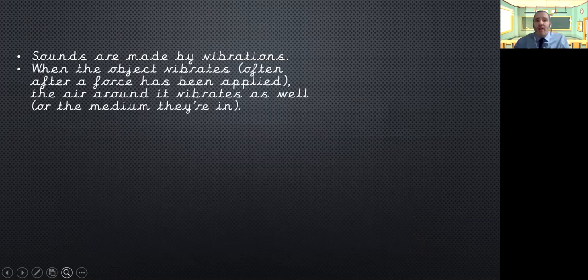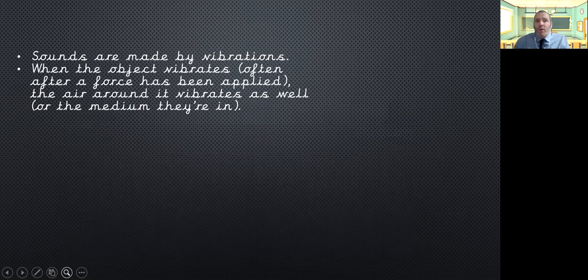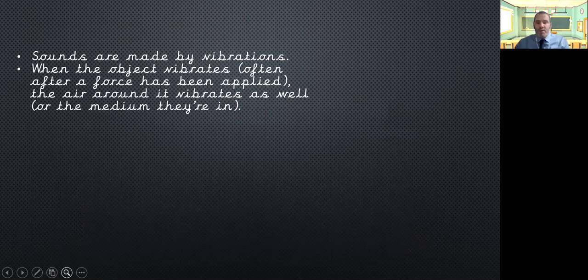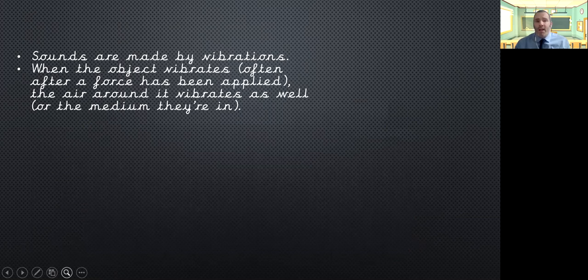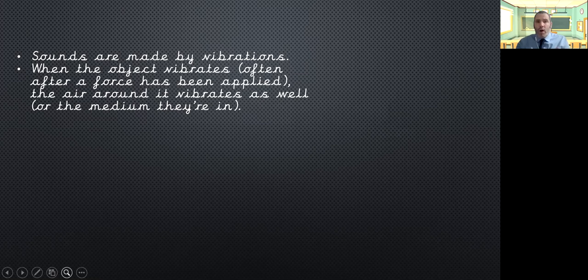When the object vibrates, so often after a force has been applied, so whether it's been hit, plucked, strummed, the air around it then begins to vibrate as well, or the medium that they're in. So, as I said, we've got our gases, so we've got the air around us. We've got liquids, you can hear muffled sounds underwater and you can hear sounds through solids.